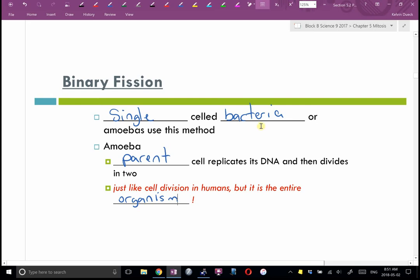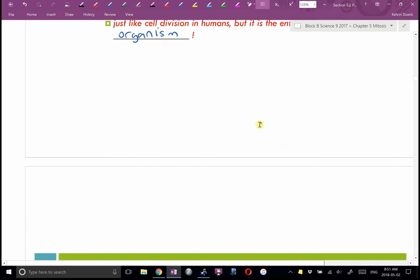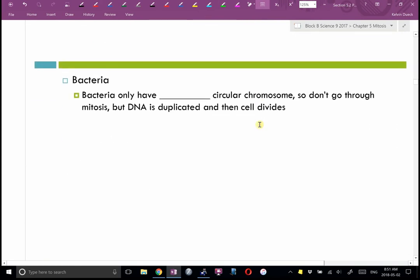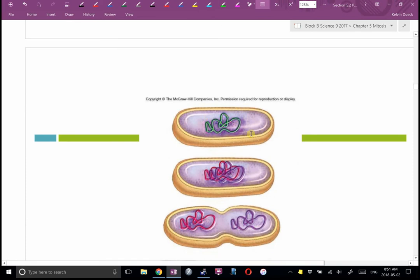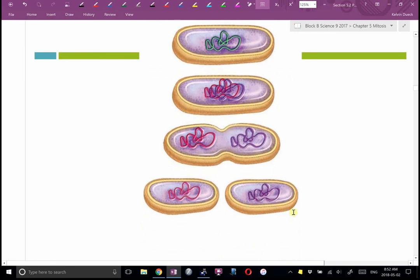Bacteria also do binary fission. Bacteria have a very simple DNA structure — only one big circular chromosome — which is why they can reproduce so fast. They don't go through mitosis, so they can shave time off the reproduction process. The DNA is duplicated and then the cell divides, producing two new identical bacteria.